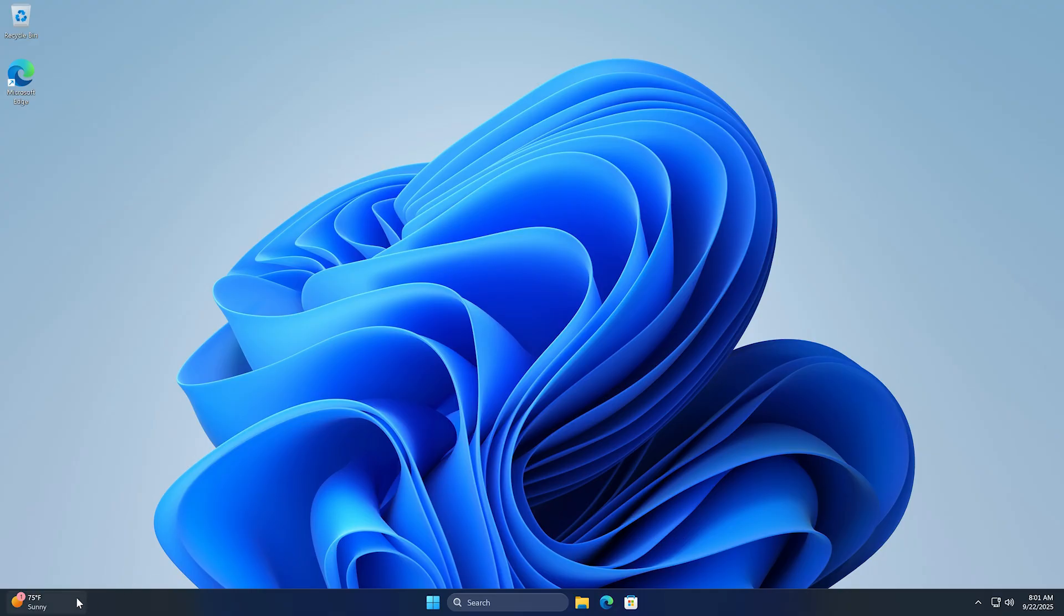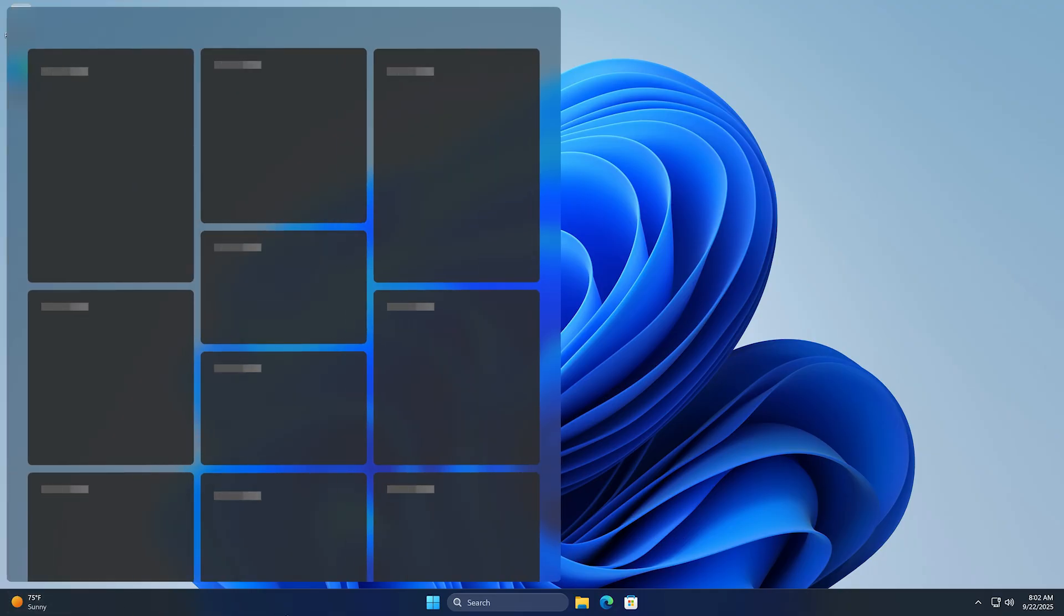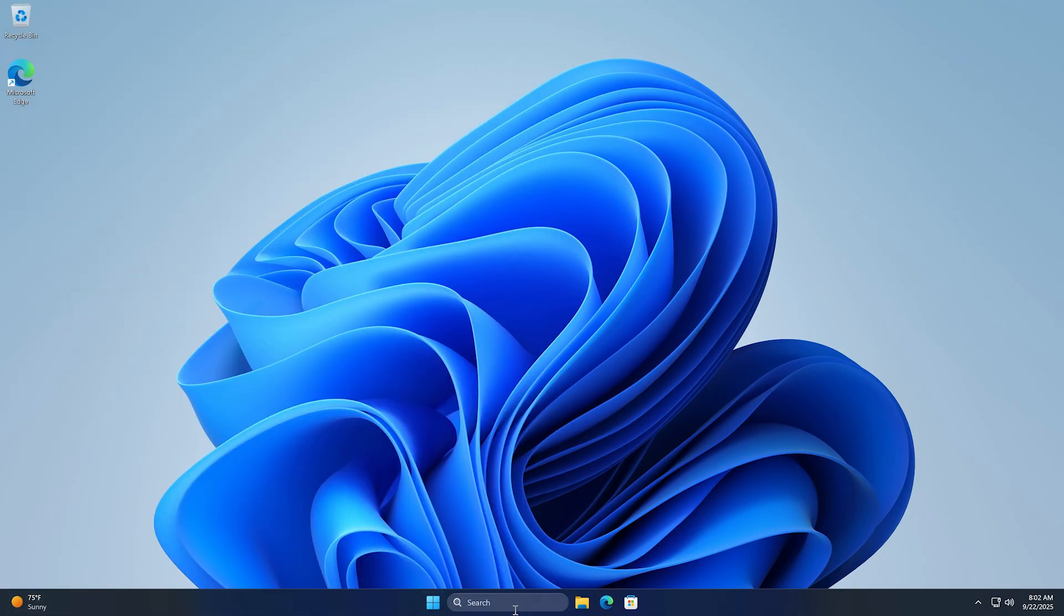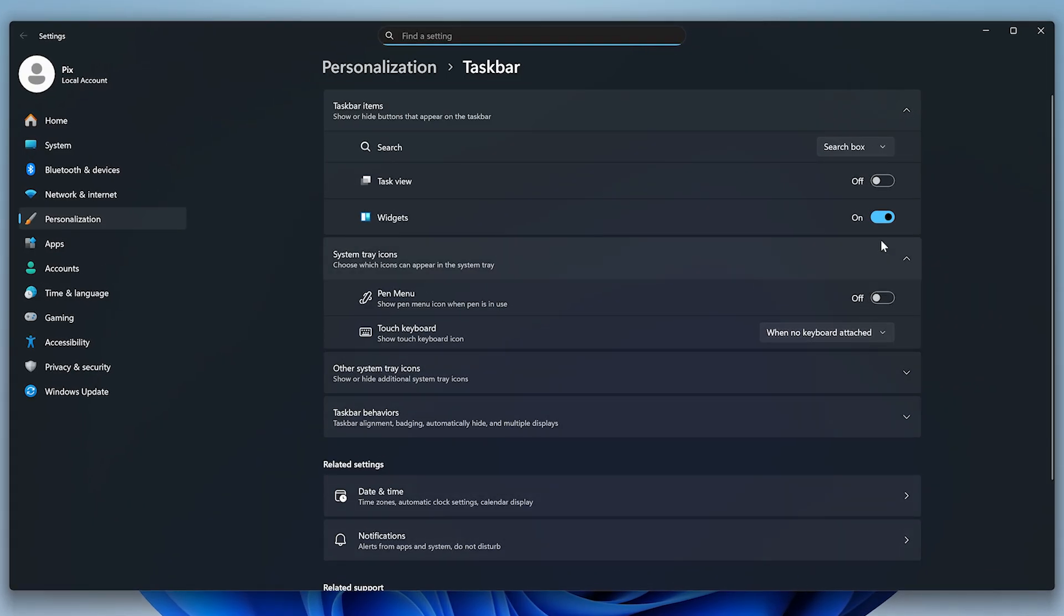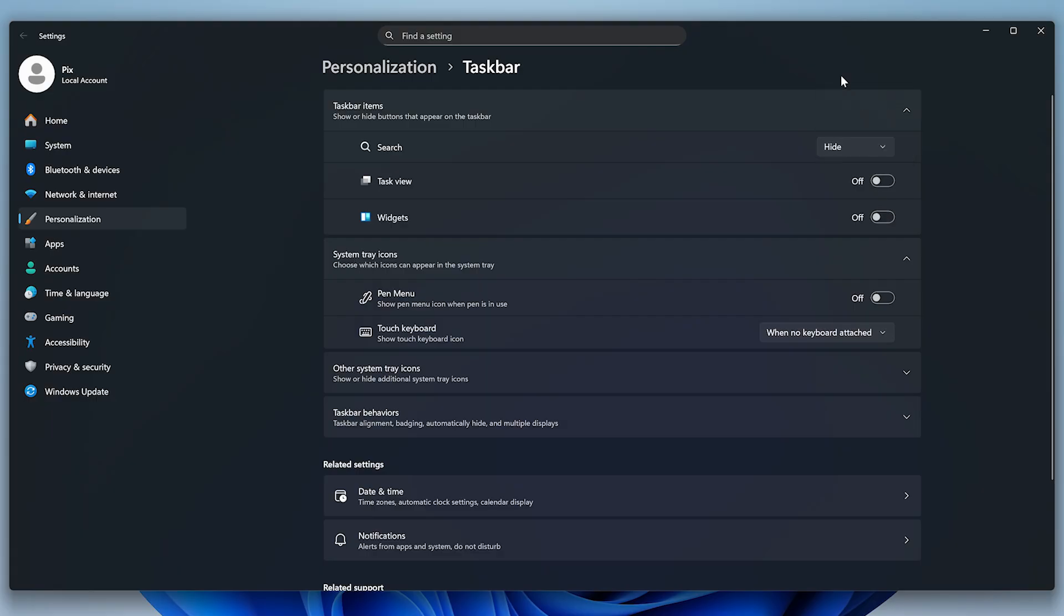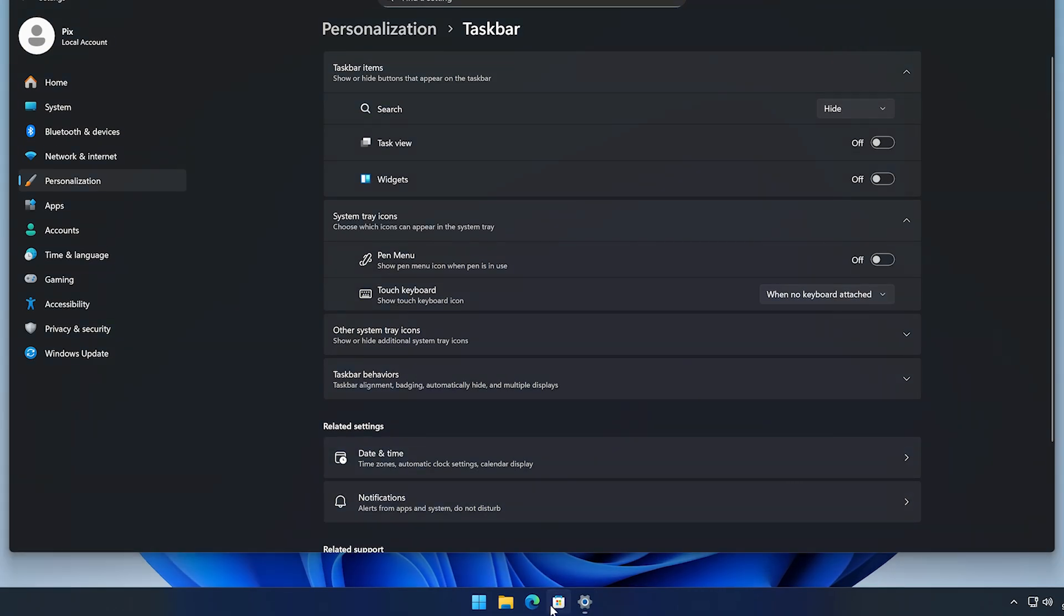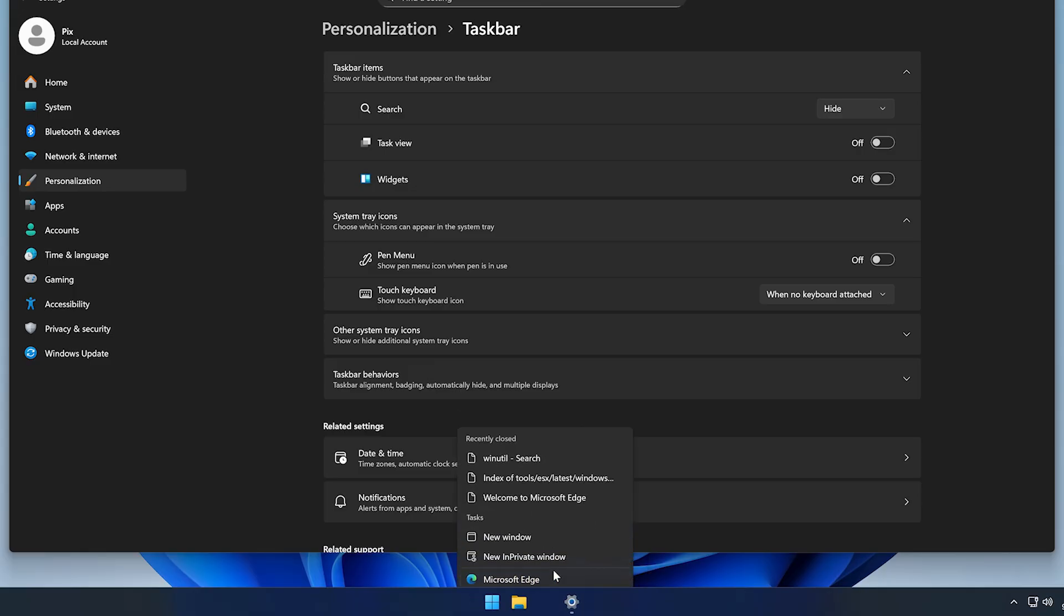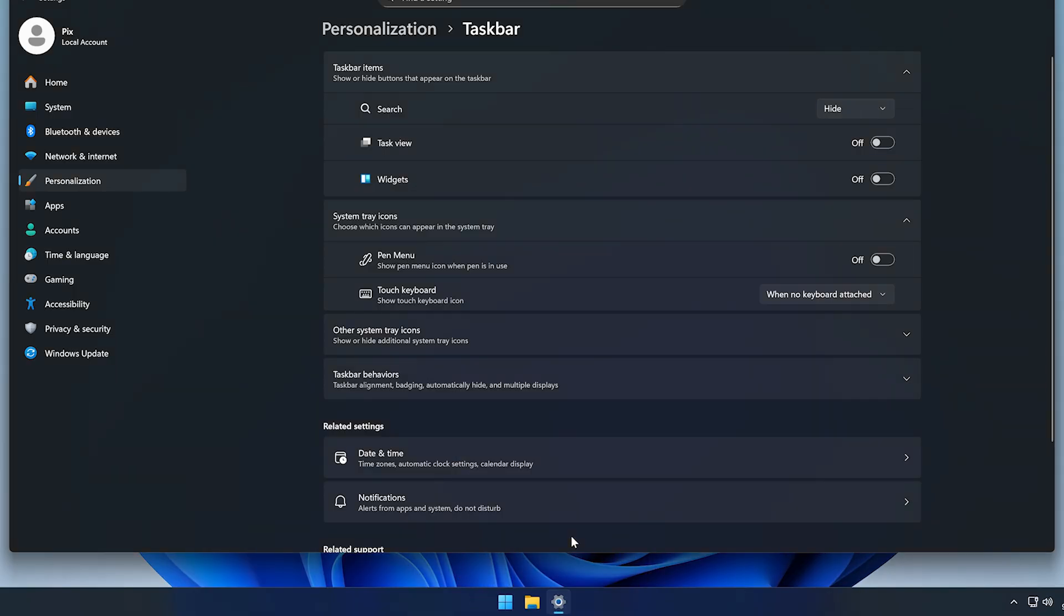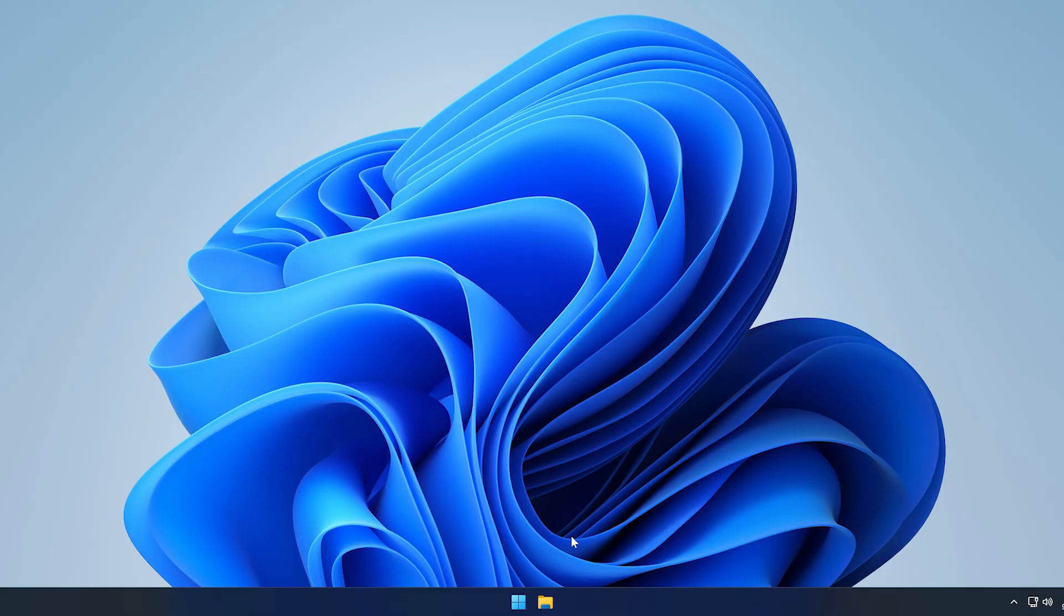You can see we still have this widget, the search box, and some icons. Just right-click the taskbar, select Taskbar Settings, and disable widgets and hide the search bar. As for the icons, you can just right-click and select Unpin. Now we have a clean taskbar.